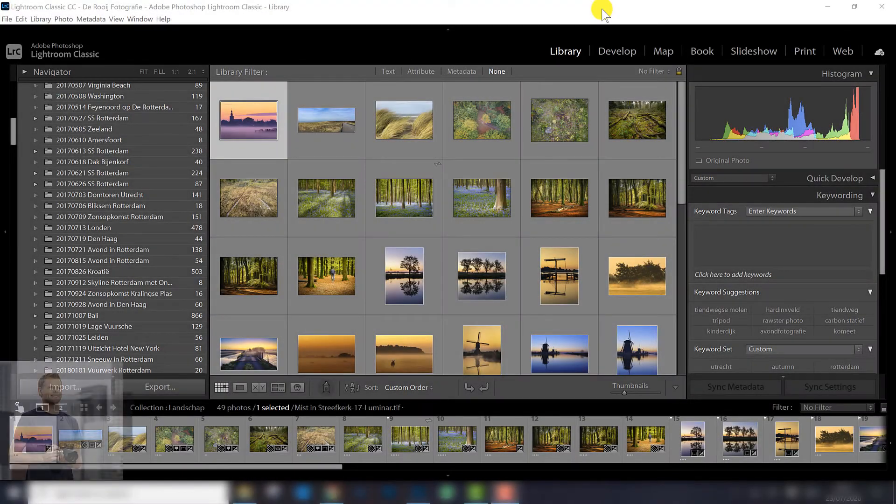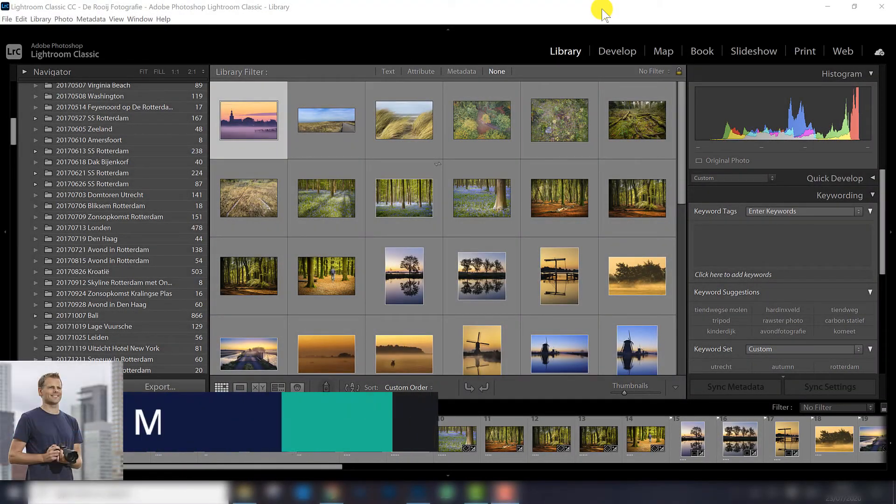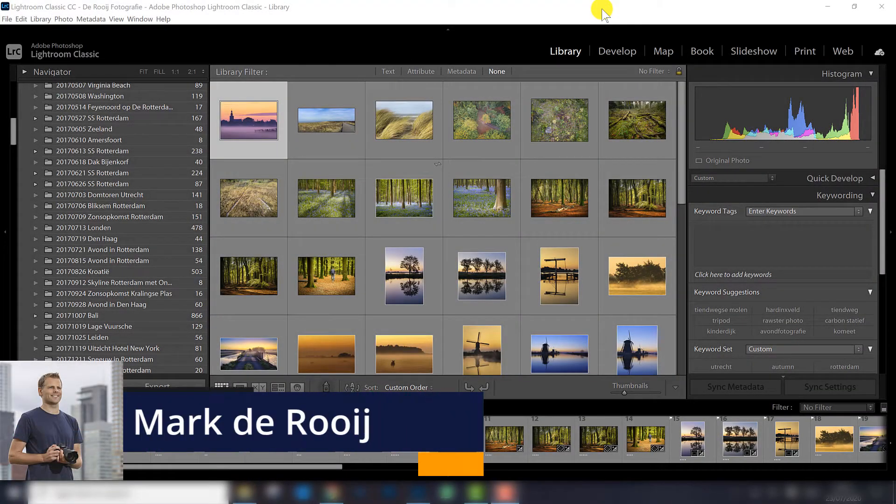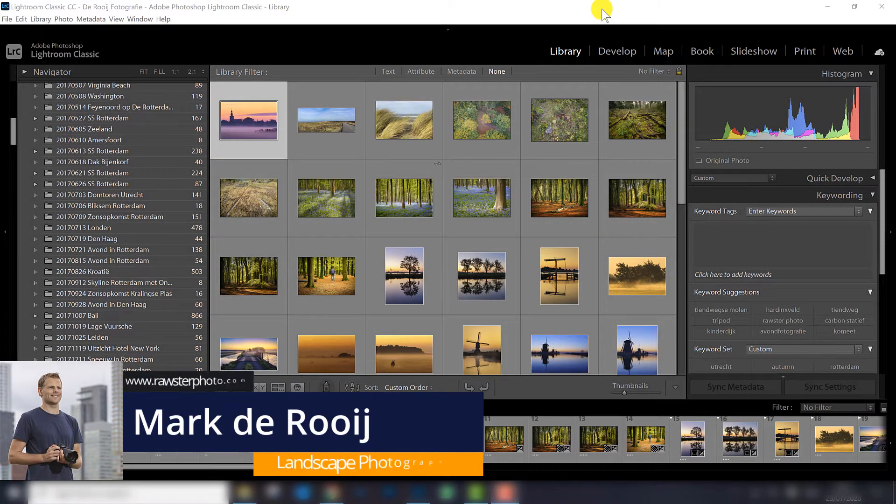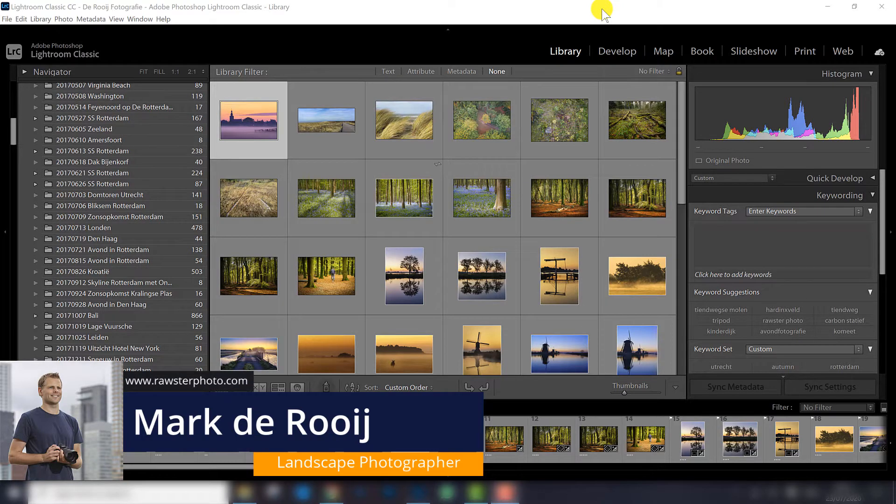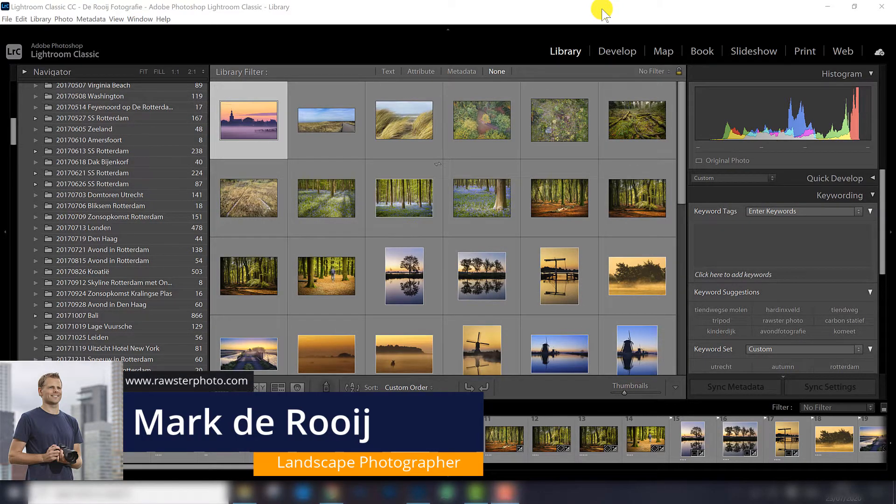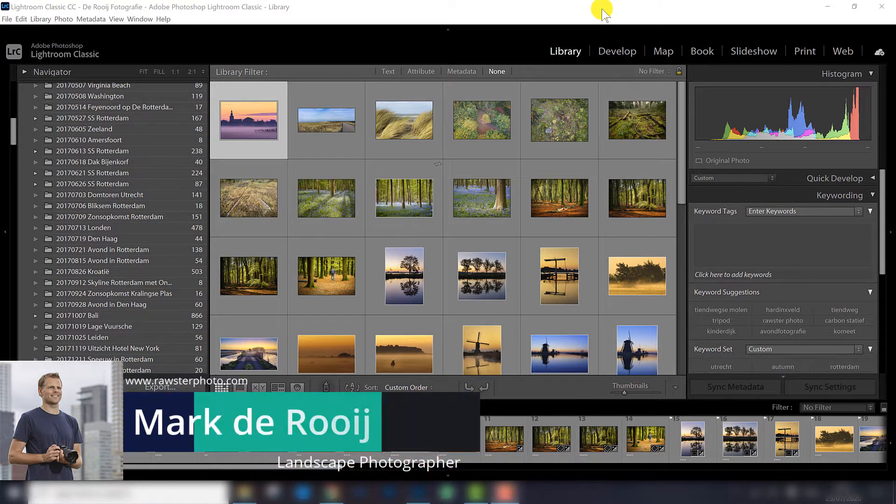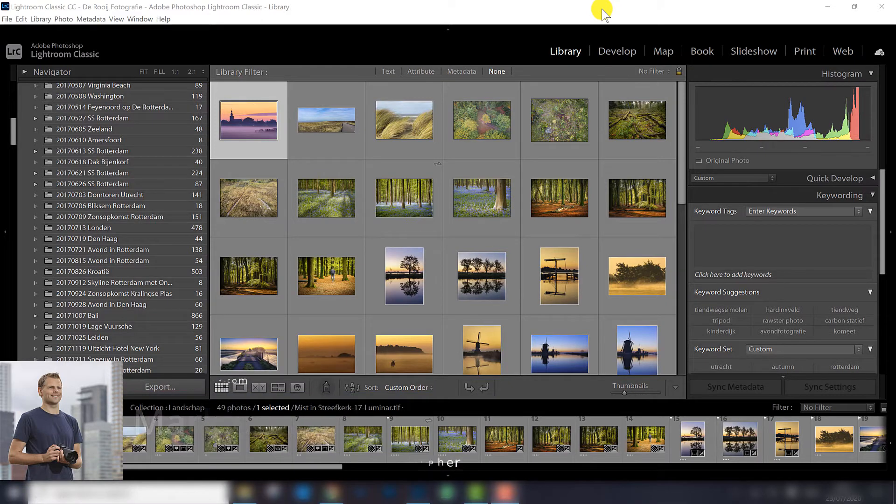Creating a new Lightroom catalog backup is one of the most important things to do when you use Lightroom on a regular basis. You don't want to lose all your keywords and all your edits.